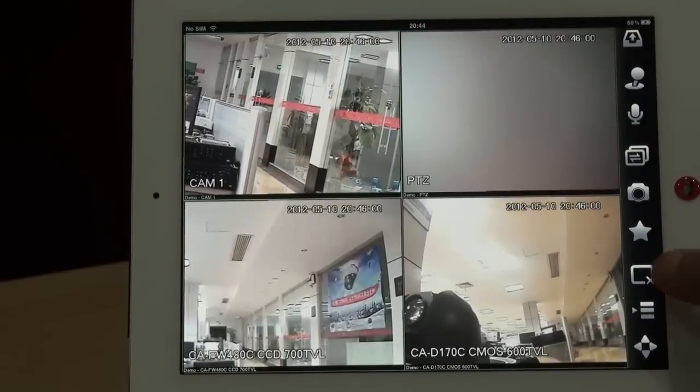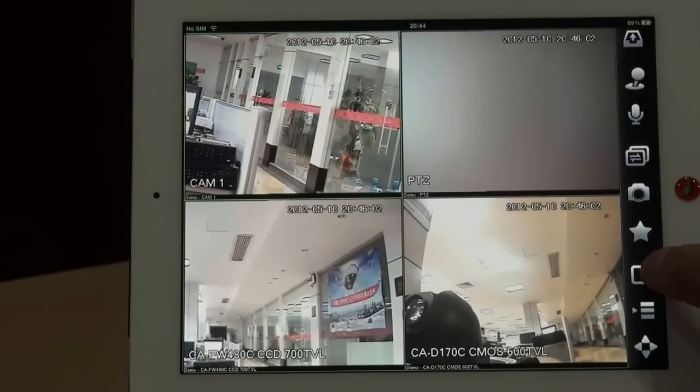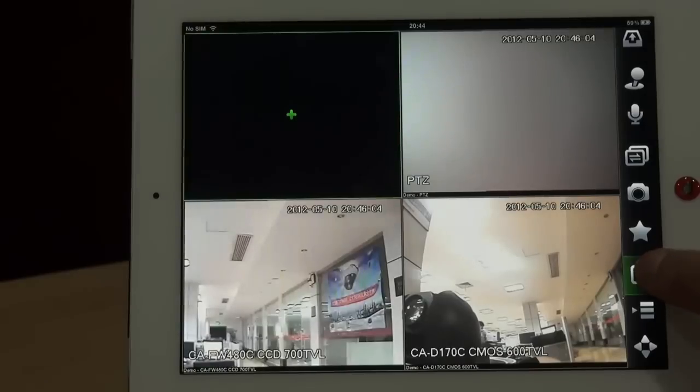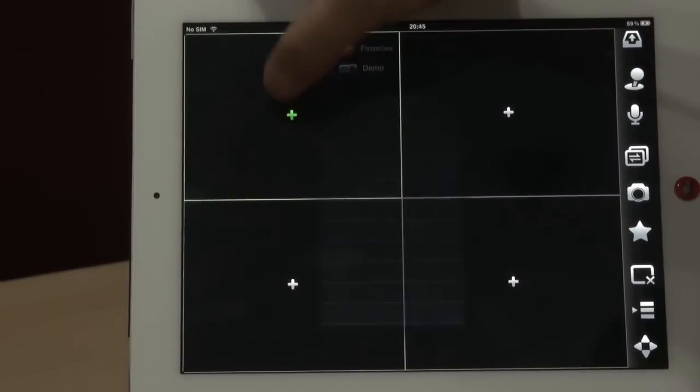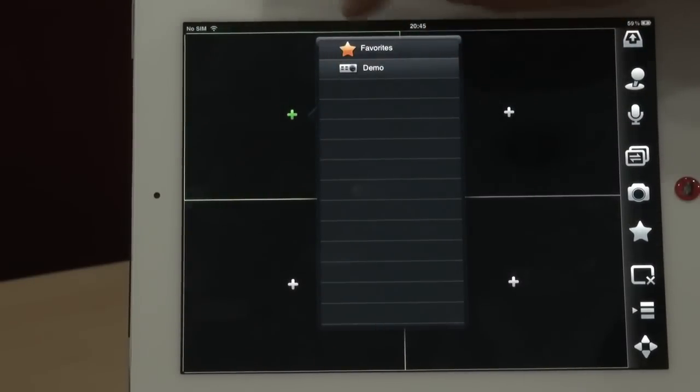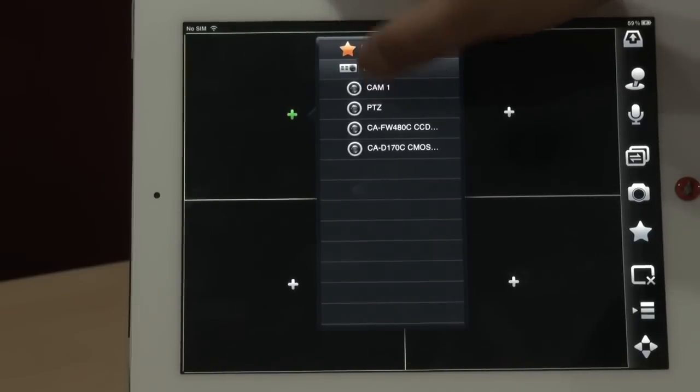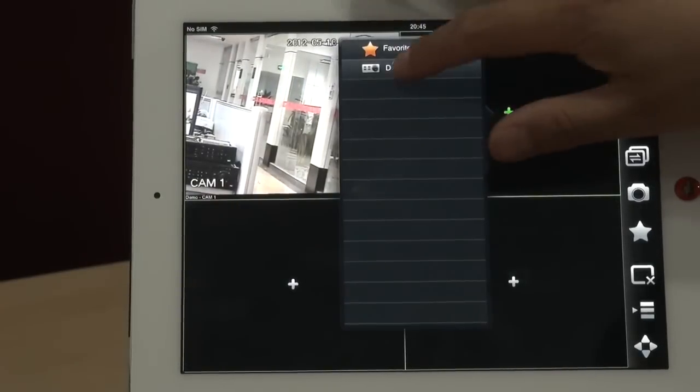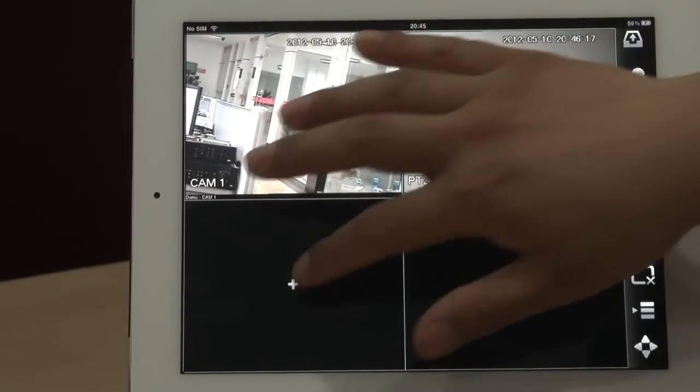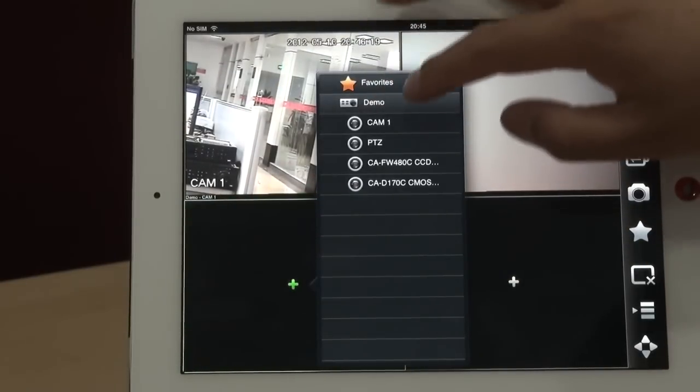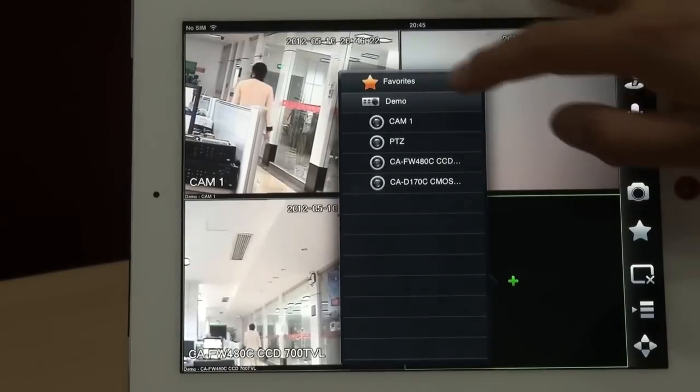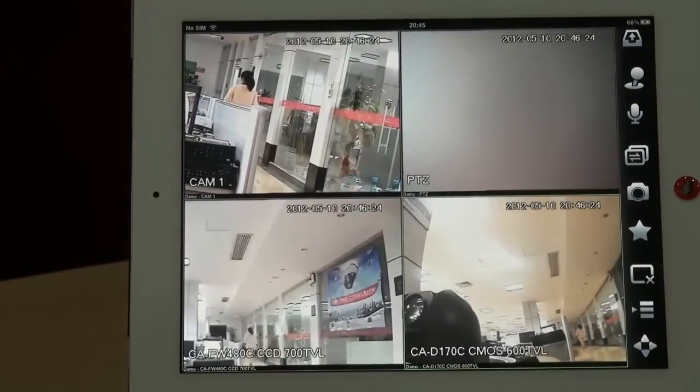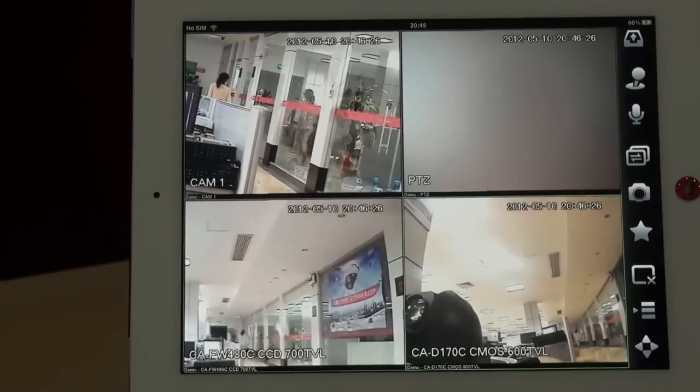And this is the cancel. You can cancel the video. Long time, cancel all. And also you can use the plus to add the video. Camera one, camera two, camera three, camera four.